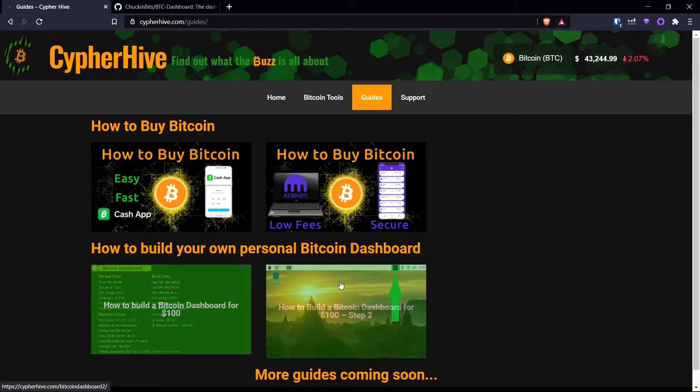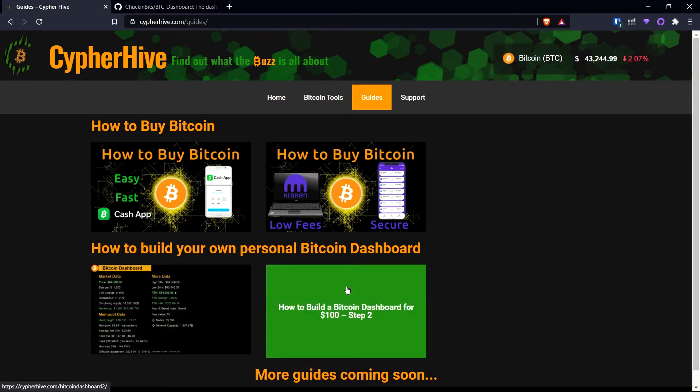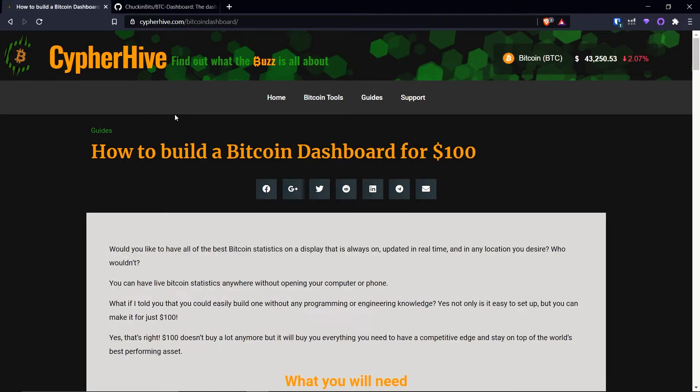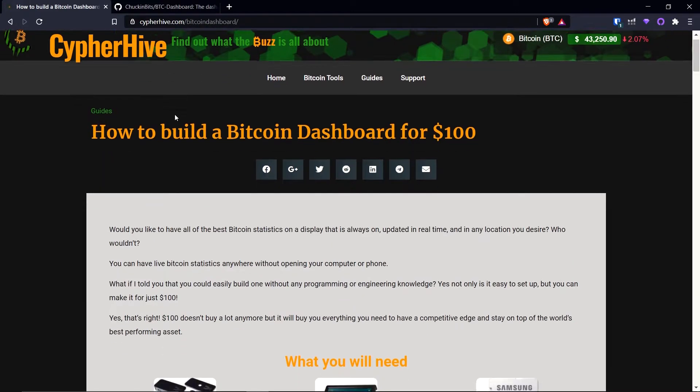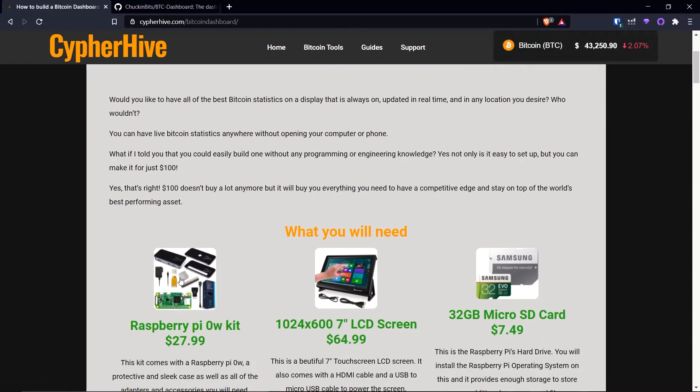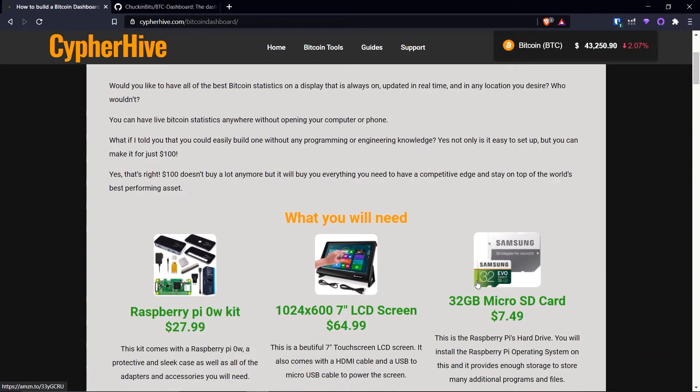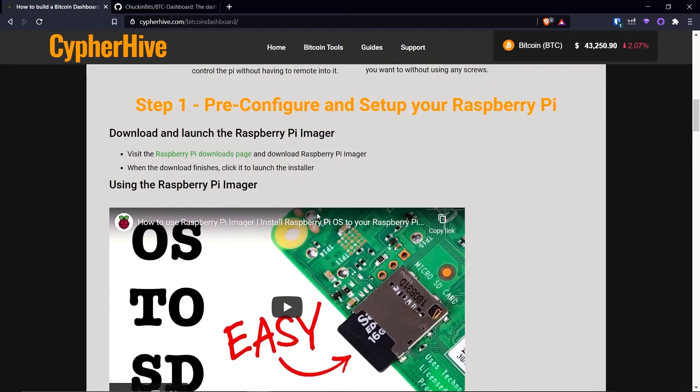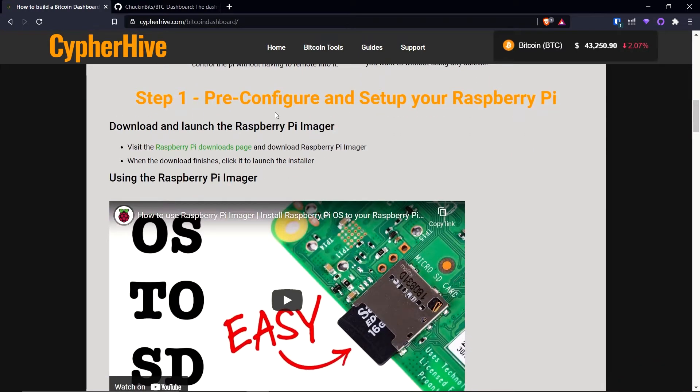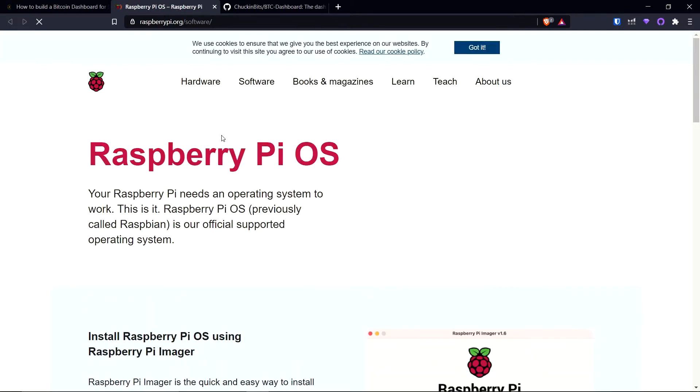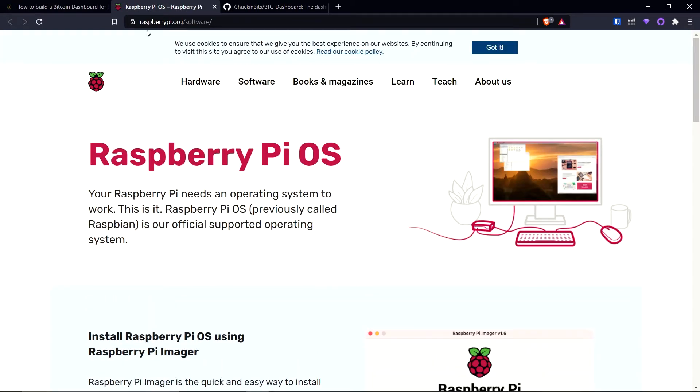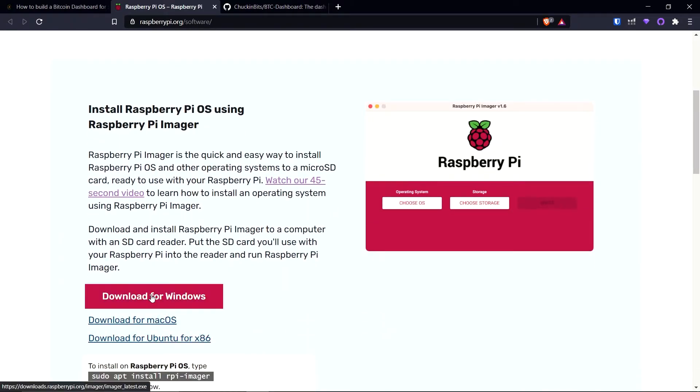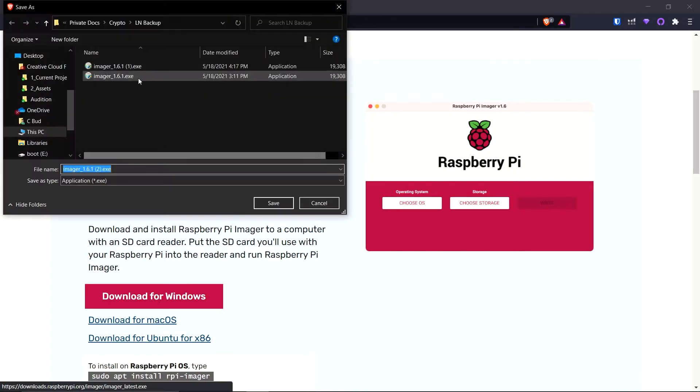Hi guys. Welcome to the Cypher Hive. If you want to follow along, I've created a really easy tutorial at cypherhive.com. Let's go to guides. And then down here, you'll see how to build your own personal Bitcoin dashboard. And it'll be in three parts. So here's how to build a Bitcoin dashboard for one hundred dollars. And it will show you all the parts you will need, links to them. Step one, pre-configure and set up your Raspberry Pi. So I've got the link right here to download and launch the Raspberry Pi imager on your computer. I'm using Windows. So go ahead and hit download.